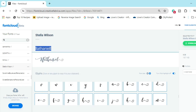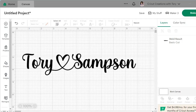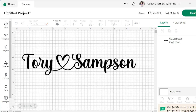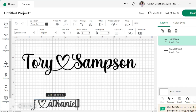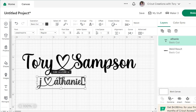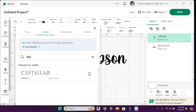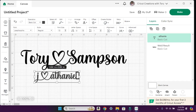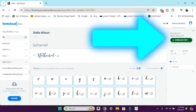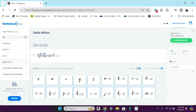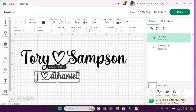Now I'll select all of this, right-click and copy. Remember, this is Stella Wilson. Go over to Cricut Design Space, add a text box, and Ctrl+V to paste. Remember it has to have the same font name, so change the font to Stella Wilson. I thought I had Stella Wilson on here, but it looks like it's no longer there. So I'll go back, click Download on the font, and save it to my desktop.